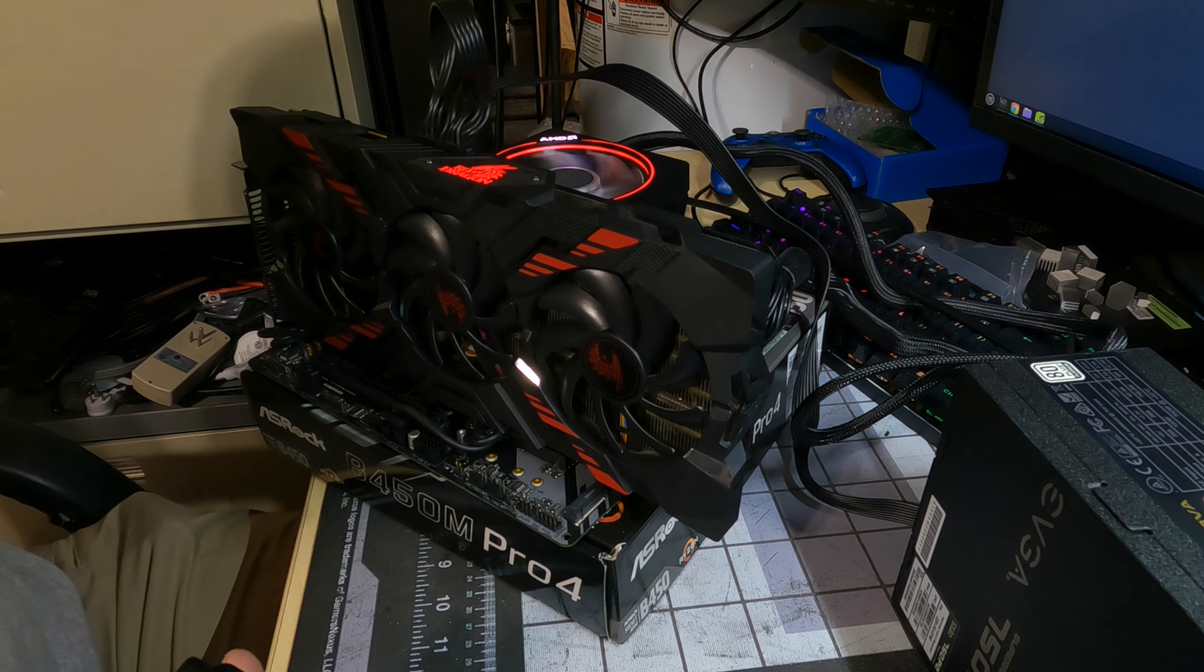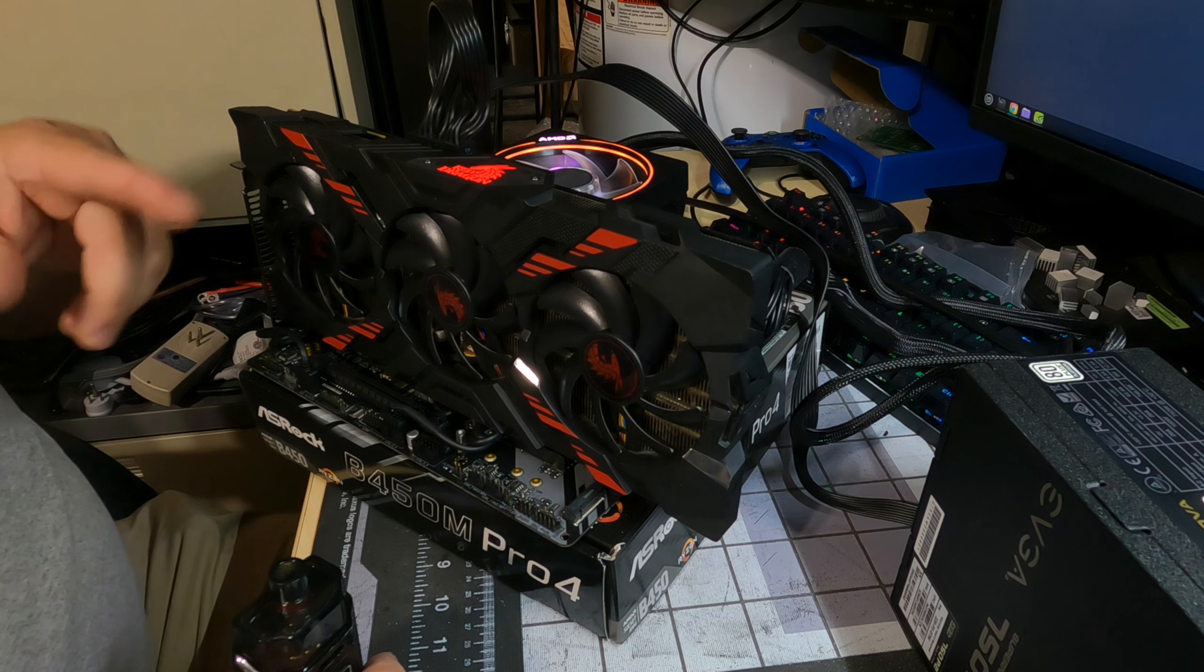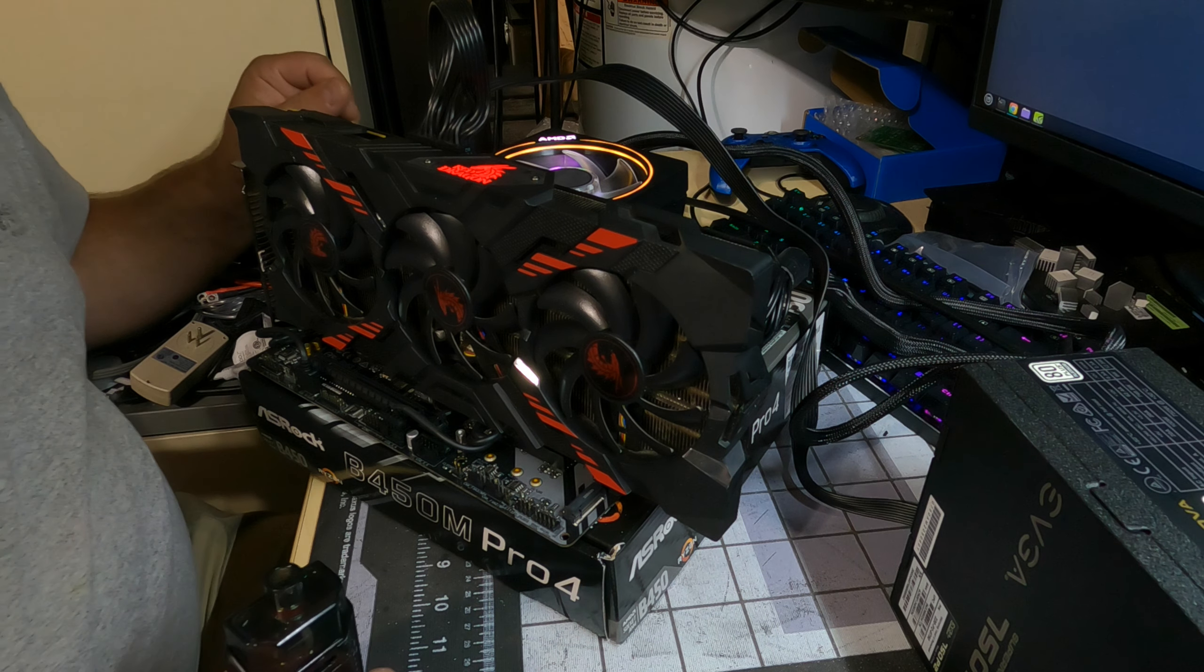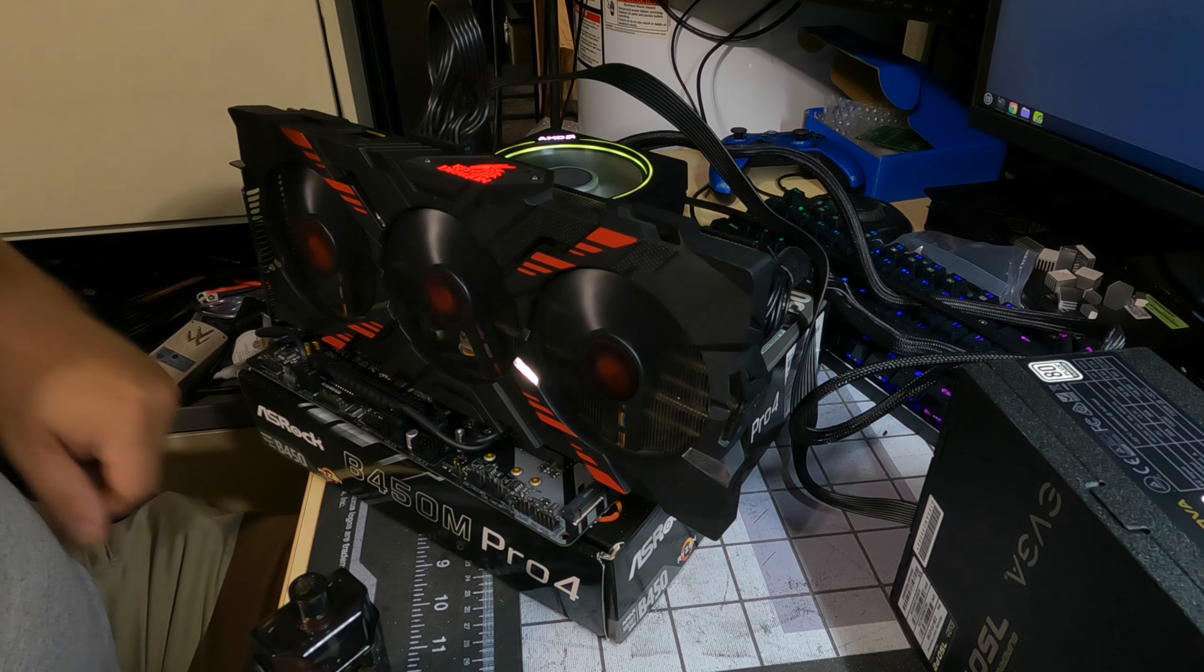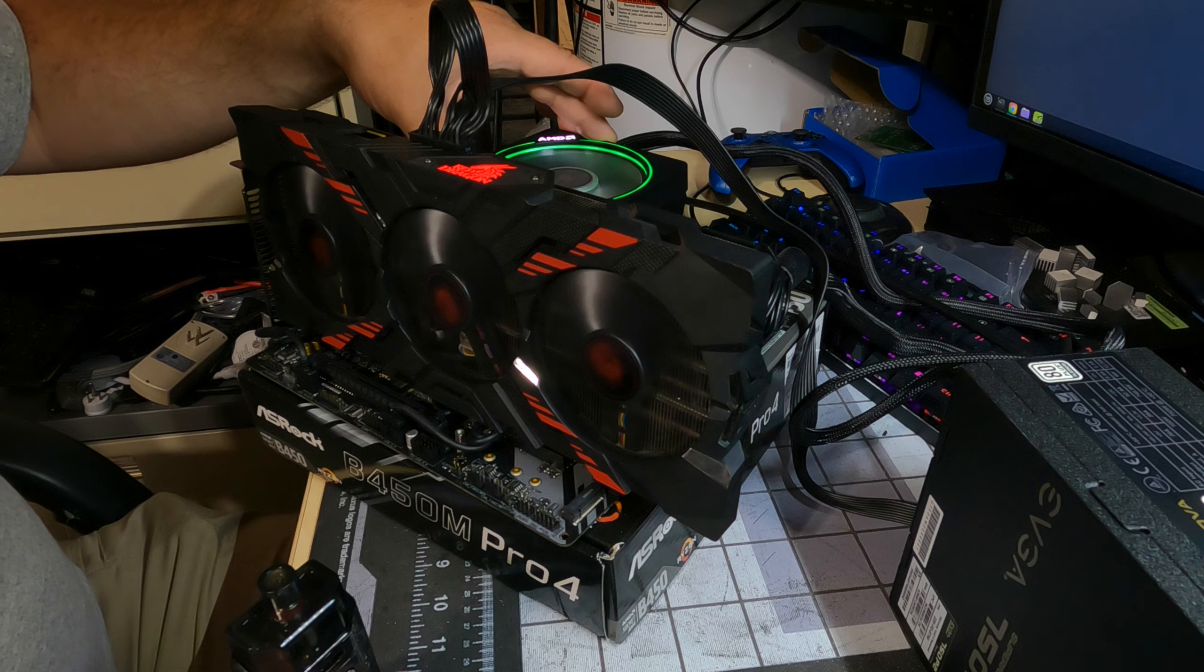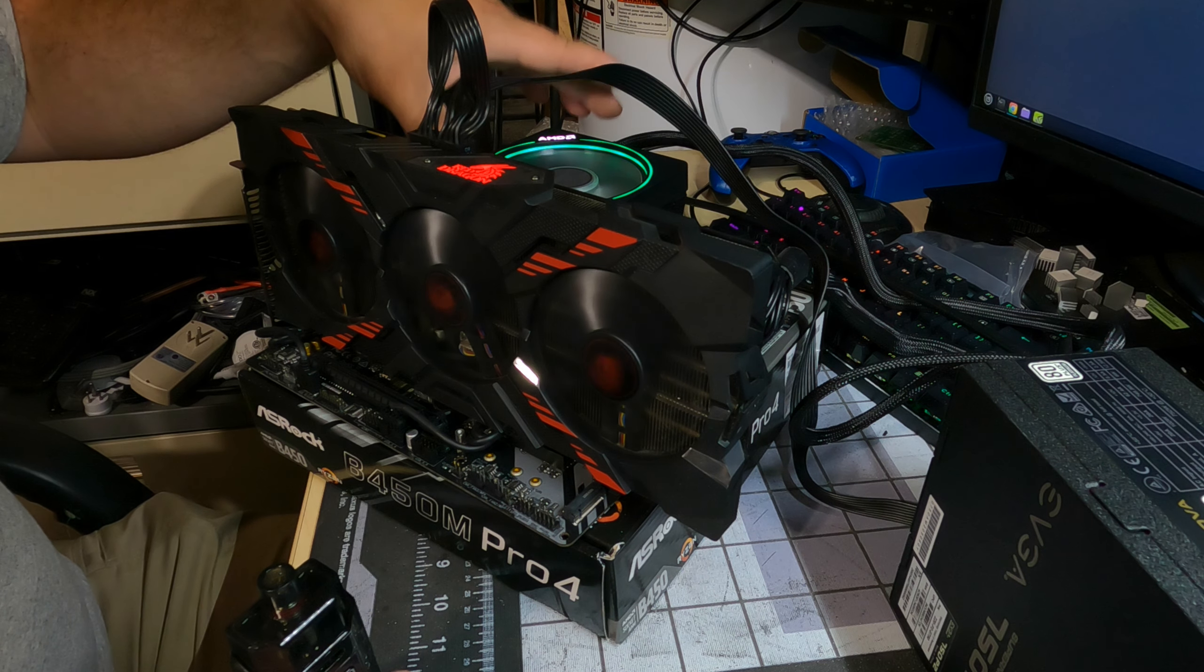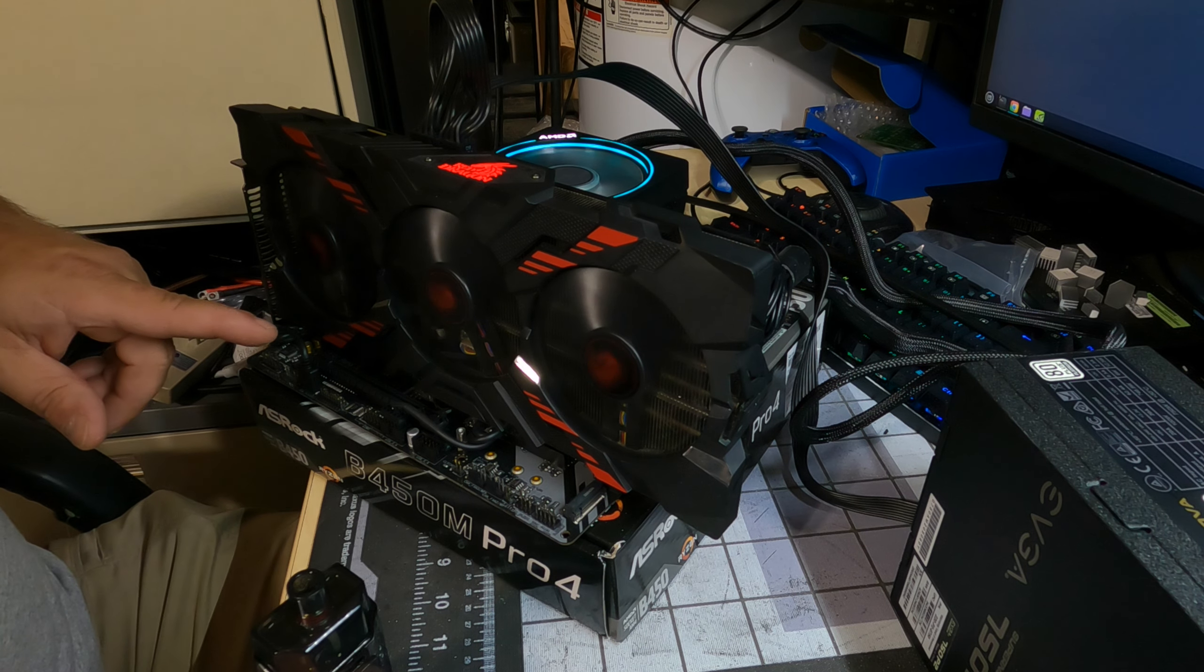So if you look at the back here, yes it is a Vega 56, eight gigabyte HBM2 memory. So this is really nice. It's going to replace the one that died on me. And yeah, let's get the test bench on down and plug it in and see it in action.